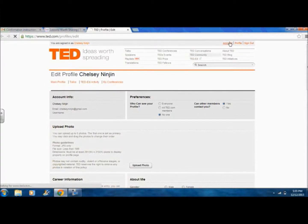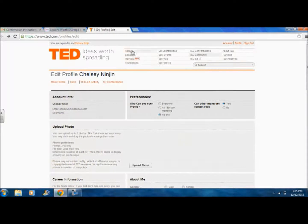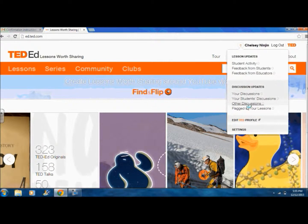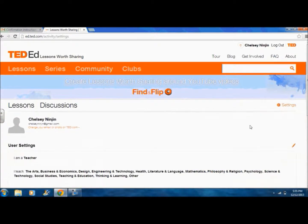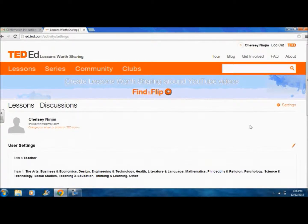Clicking your account gives you access to your personal information. Settings is where you can change and choose your notifications and the fields you teach. It also shows you your lesson and discussion updates as well.